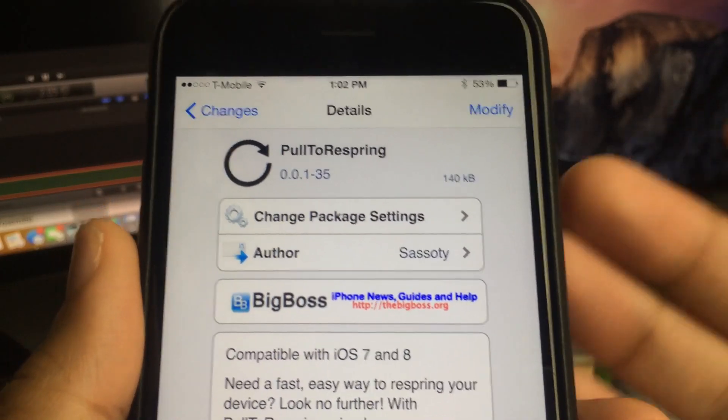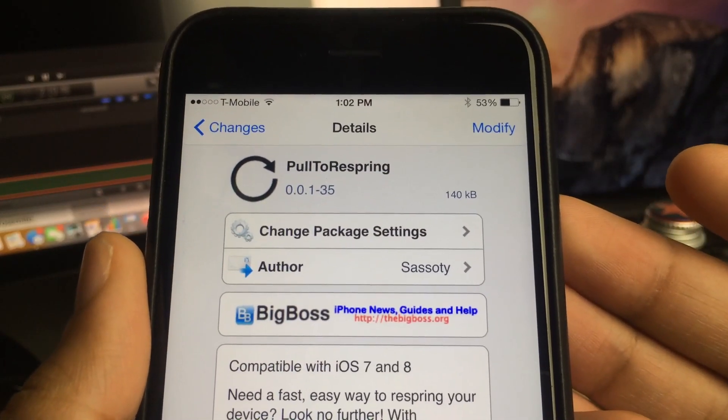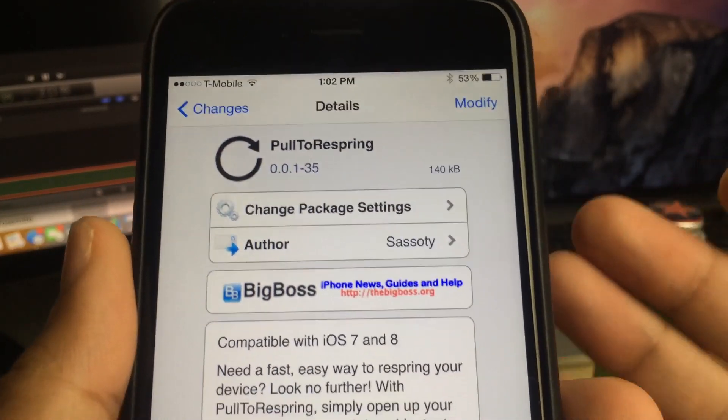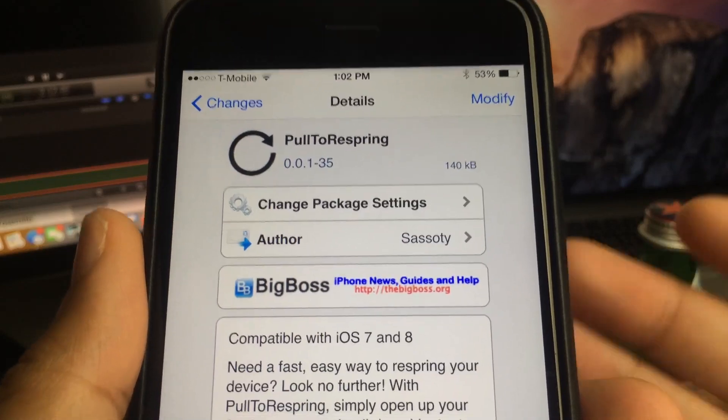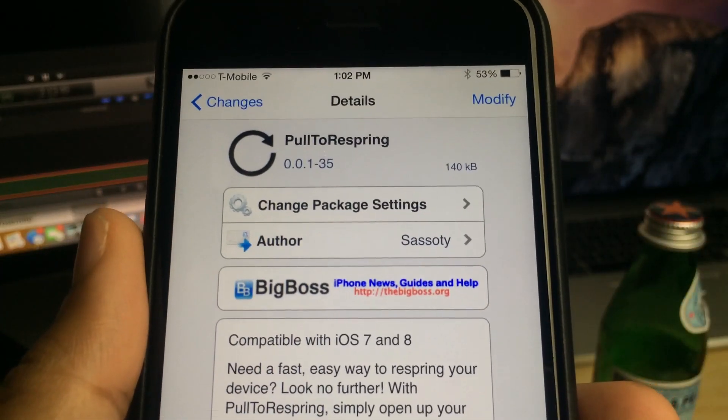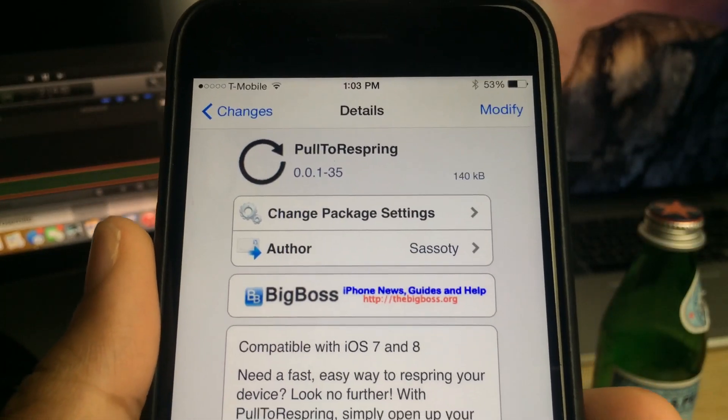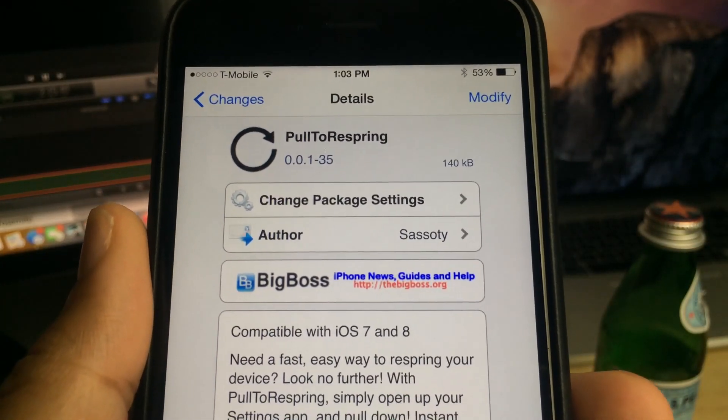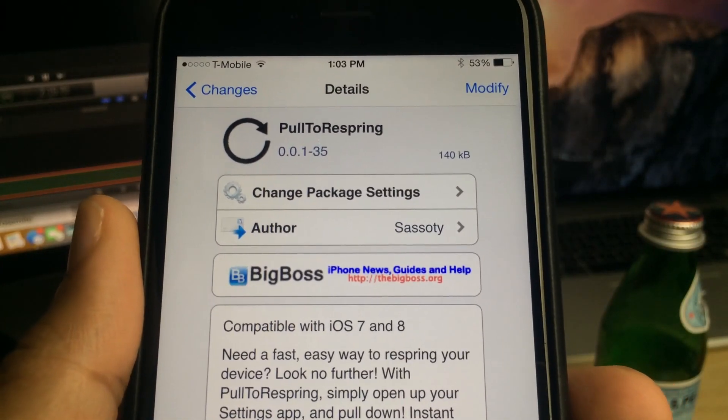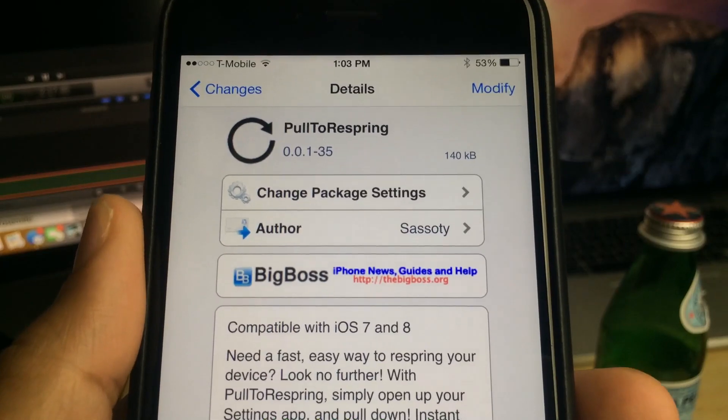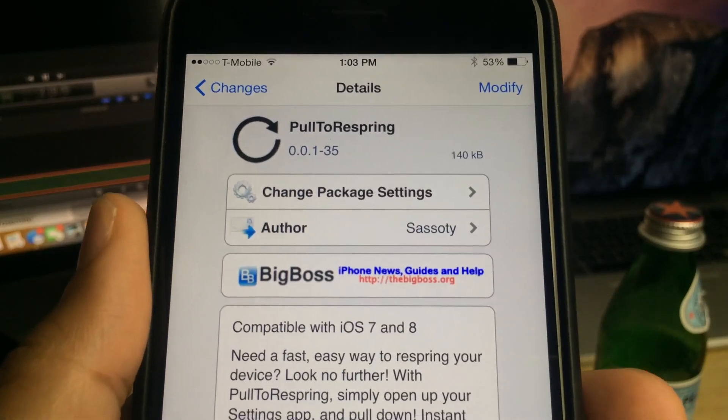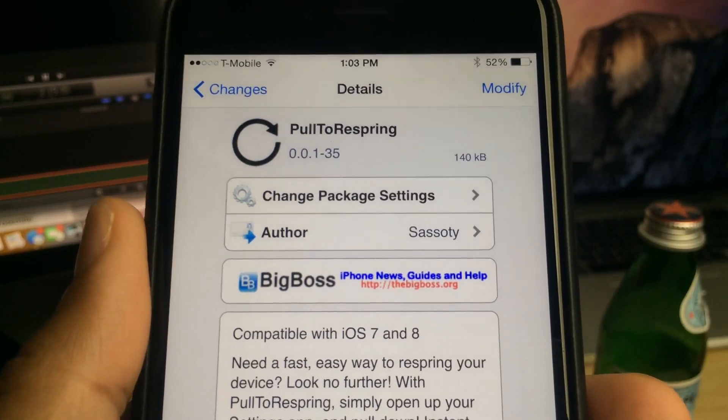So what do you guys think about Pull to Respring? Will you be trying it, or do you have another respring tool that you like to use? Let me know what you guys think down below in the comments section. This is Jeff with iDownloadBlog.